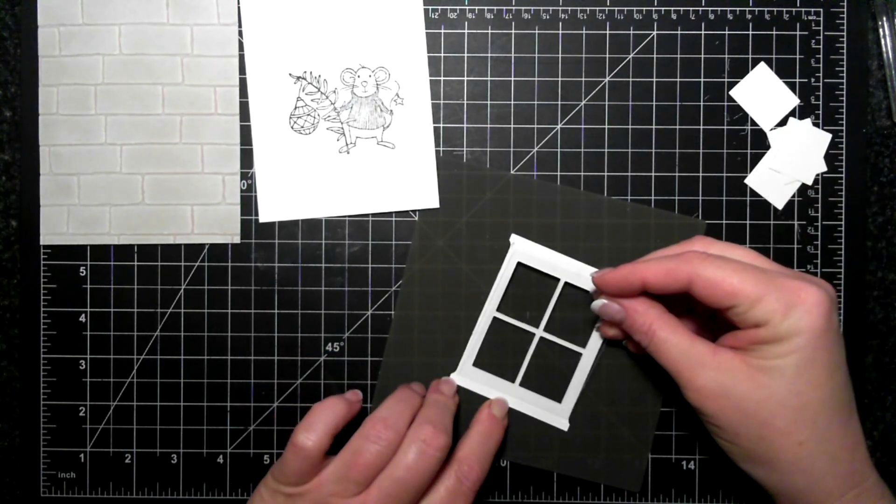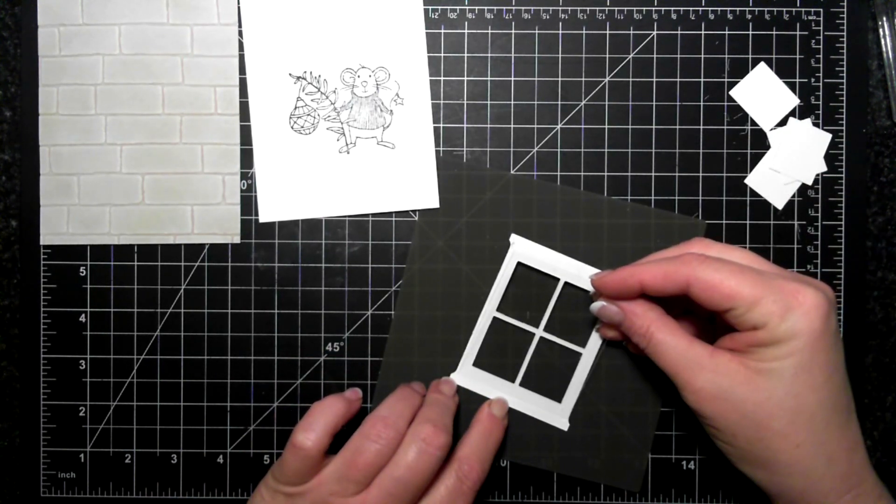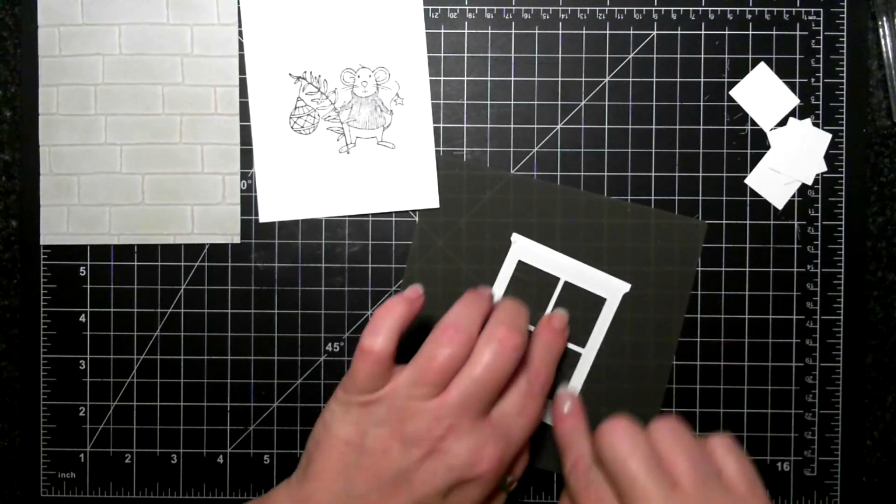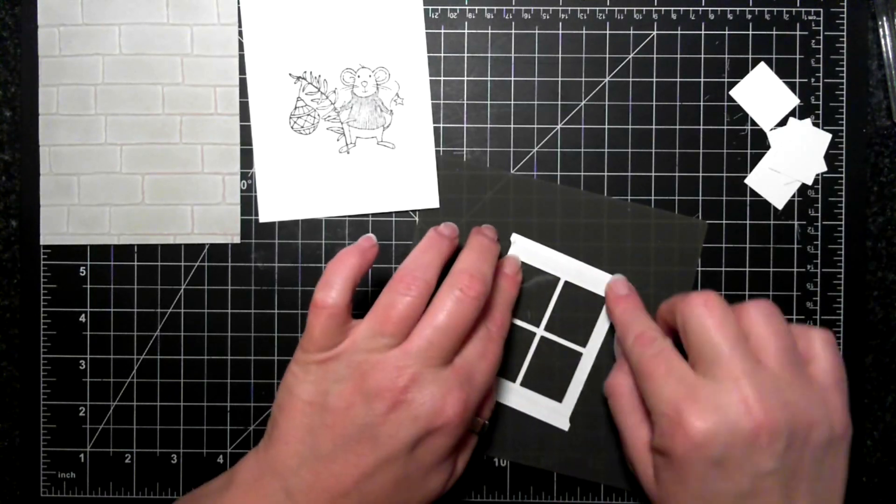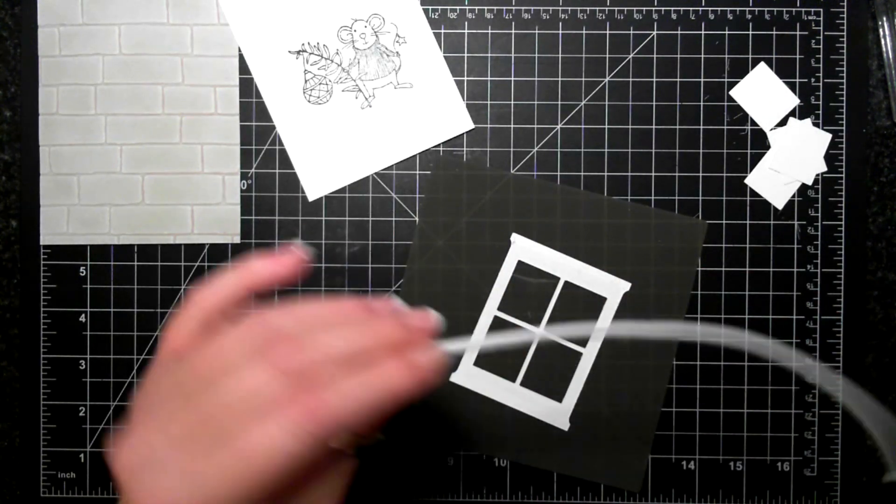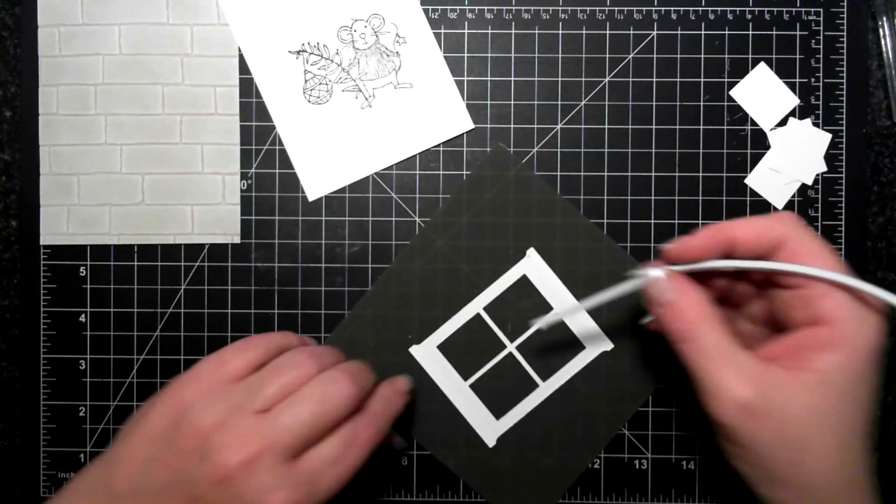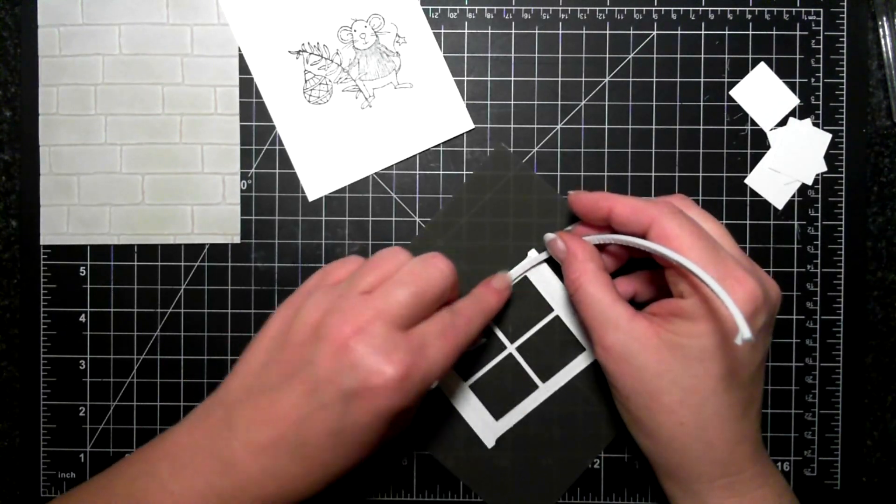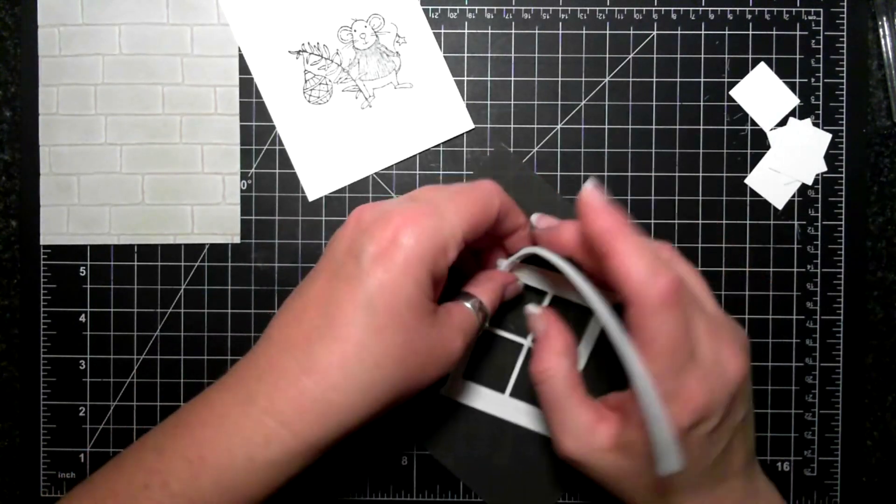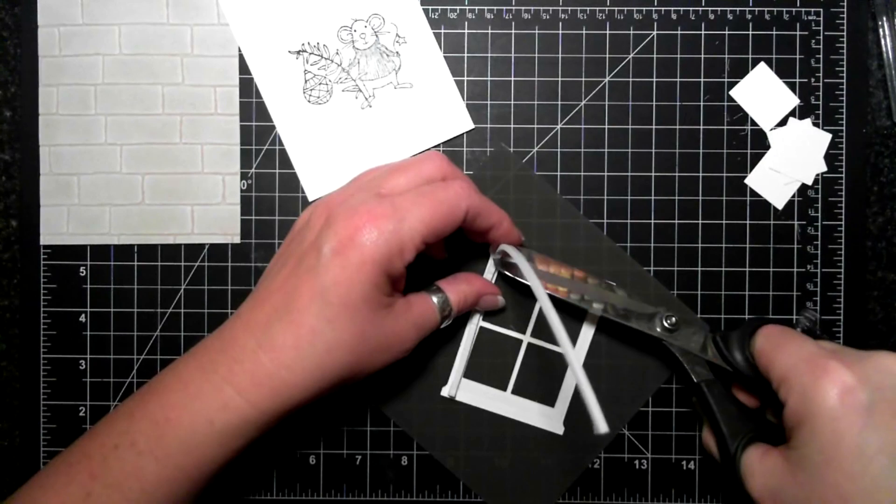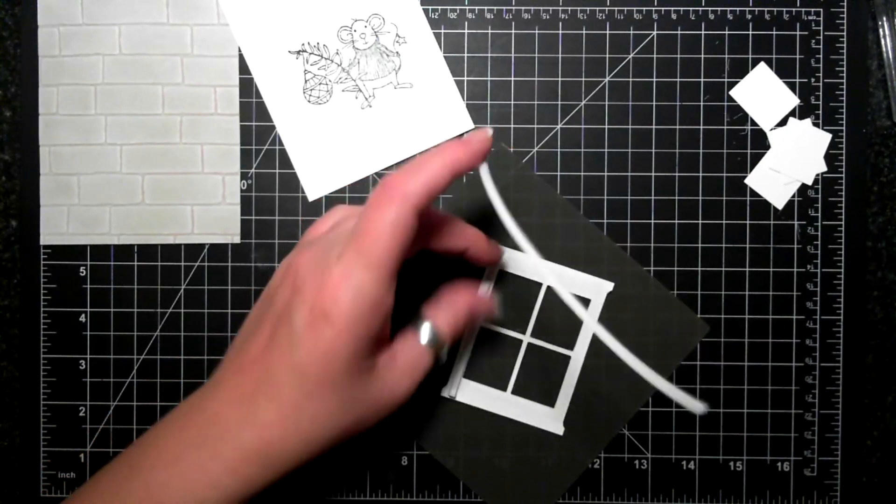So I have a little piece of acetate, using some fast fuse to adhere it together, and now I'm going to use my foam strips to create the little well that the shaker bits are going to be stuck in.